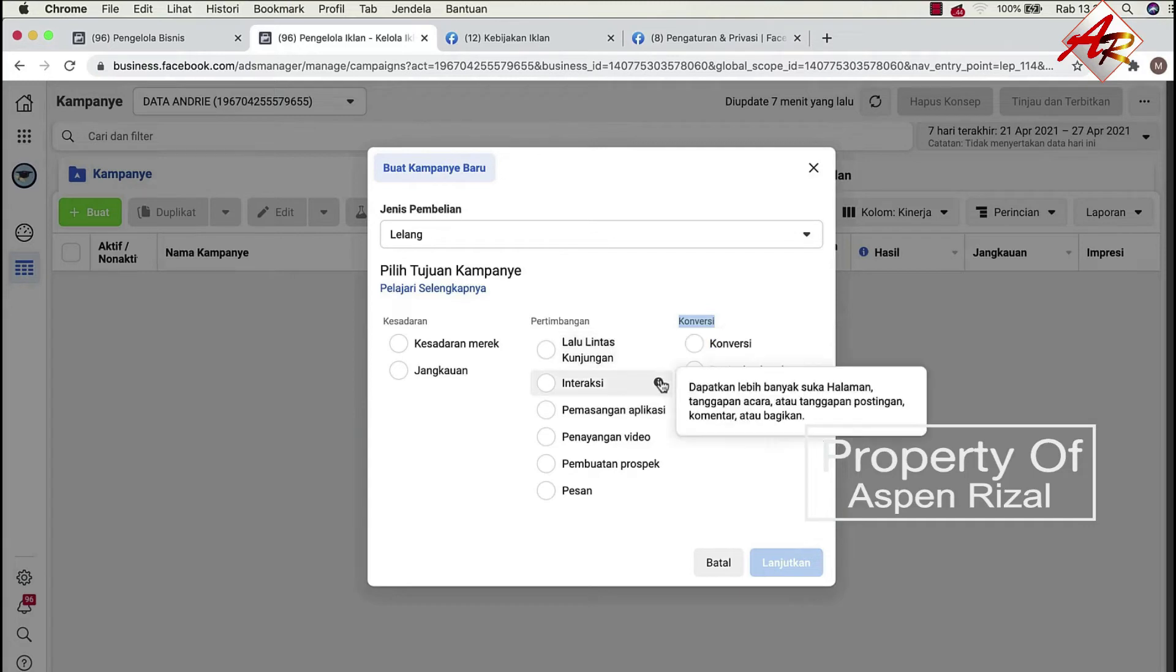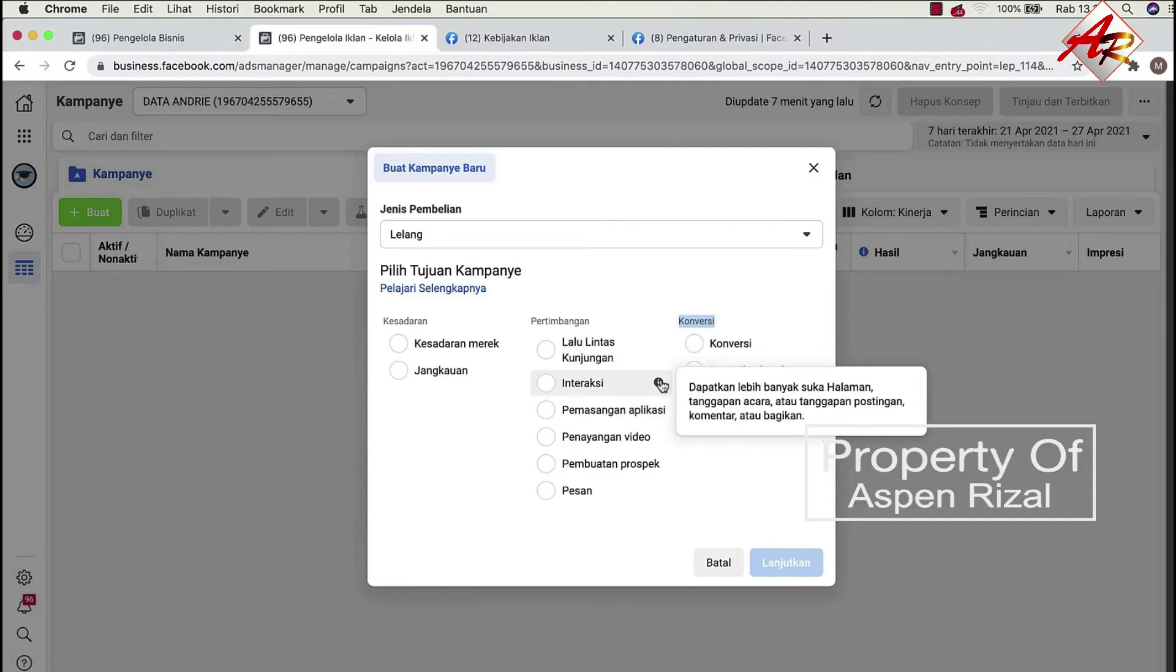Nah kemudian interaksi. Interaksi adalah orang yang cenderung melakukan engagement, yaitu komen, like, share. Yang tujuannya adalah iklannya menjadi viral, diperbincangkan banyak orang. Nah tipe iklan ini biasanya adalah tujuannya bikin rame.